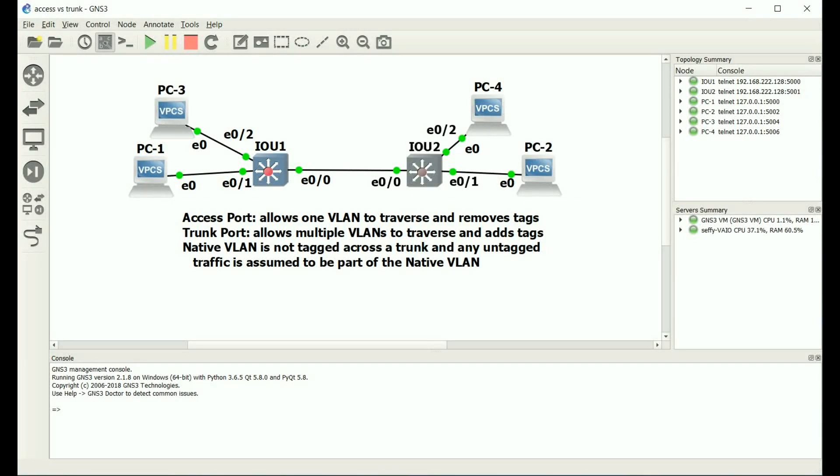Alright, welcome everybody. Today in this video I'm going to be talking about the difference between an access port and a trunk port, and also what this native VLAN is. So, an access port on a Cisco switch allows one VLAN to traverse it, and it removes any tags as it leaves an interface.